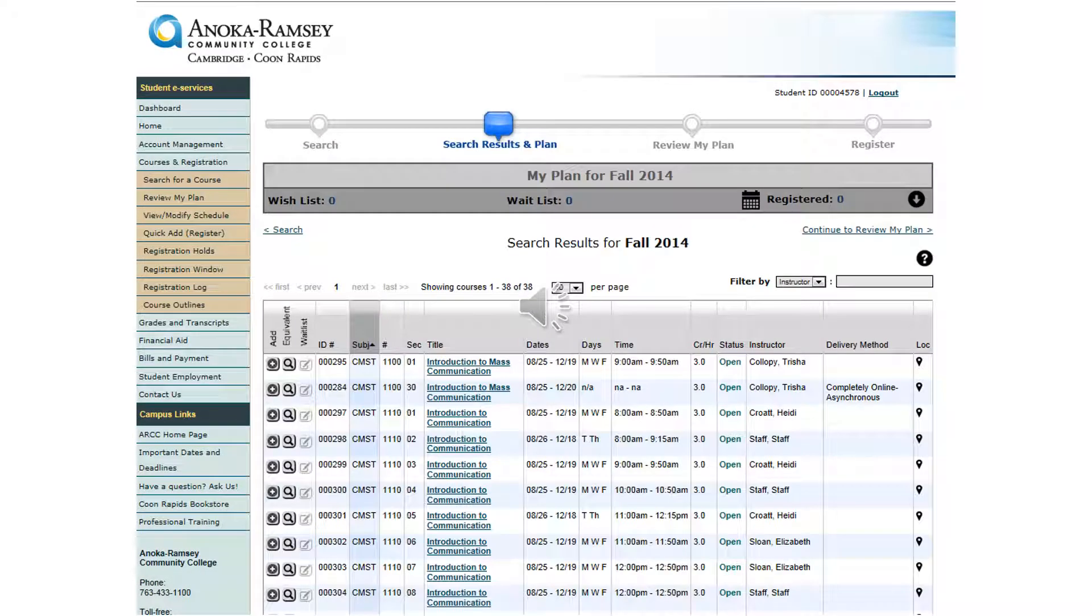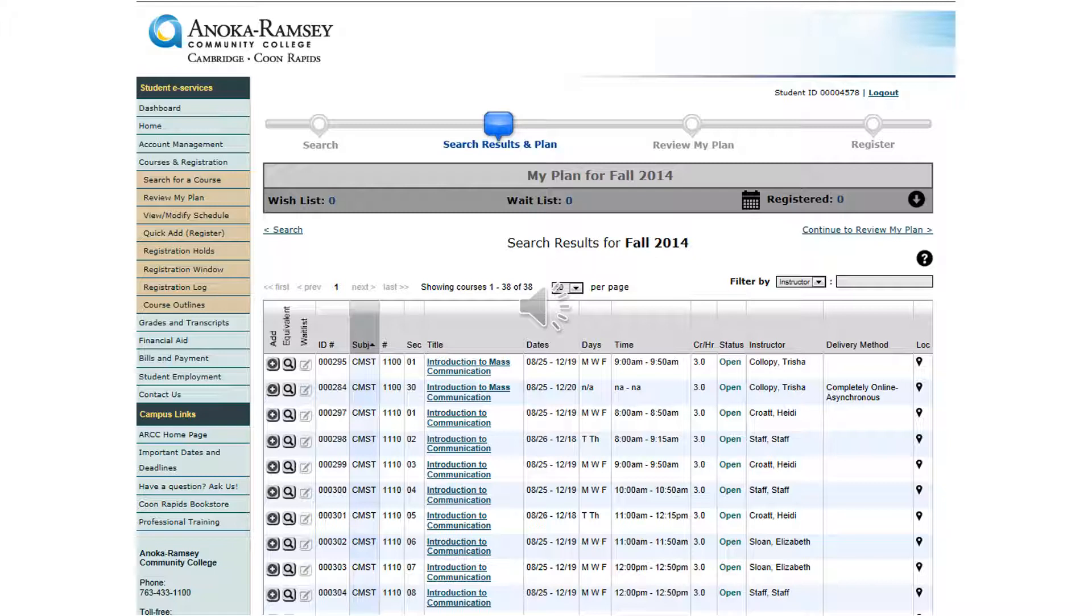Once you hit Search, you will see all the course sections that meet your search criteria. If a course is full, you may add your name to the waitlist by clicking on the waitlist icon on the left hand side. You will be notified by email if a course becomes available to you via the waitlist.